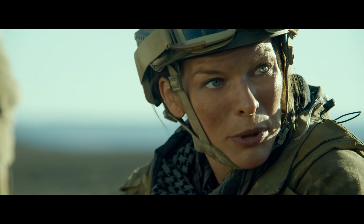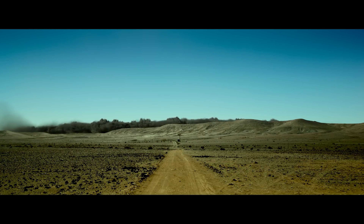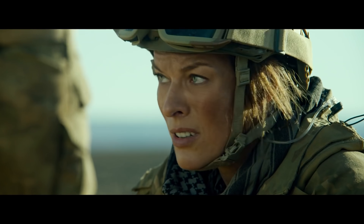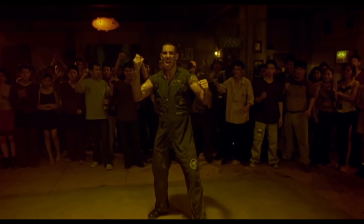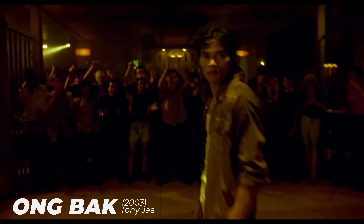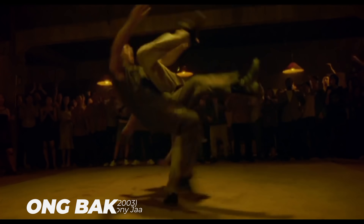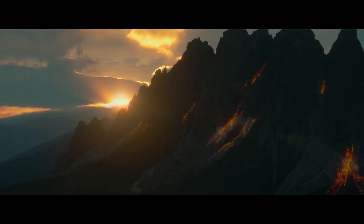Monster Hunter is a movie based on the video game of the same name. The film stars Milla Jovovich and Tony Jaa, who played in Ong-Bak — incredible action films.